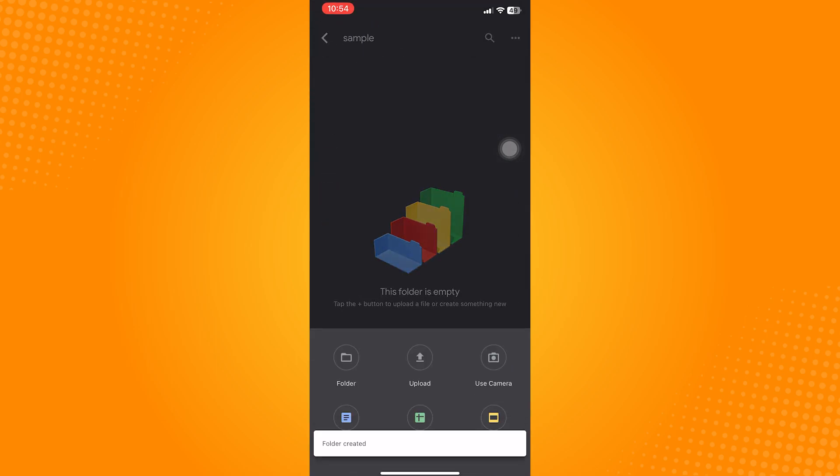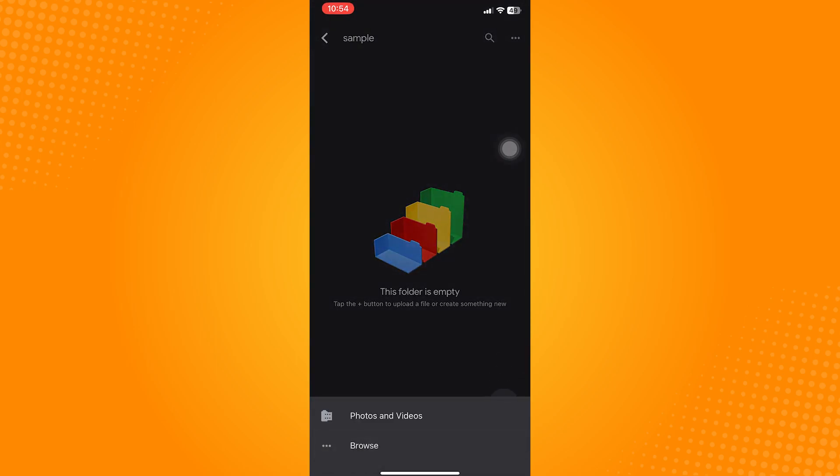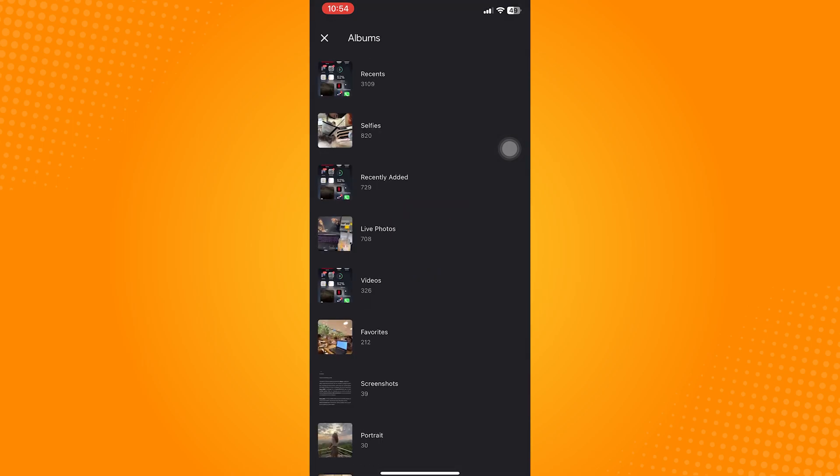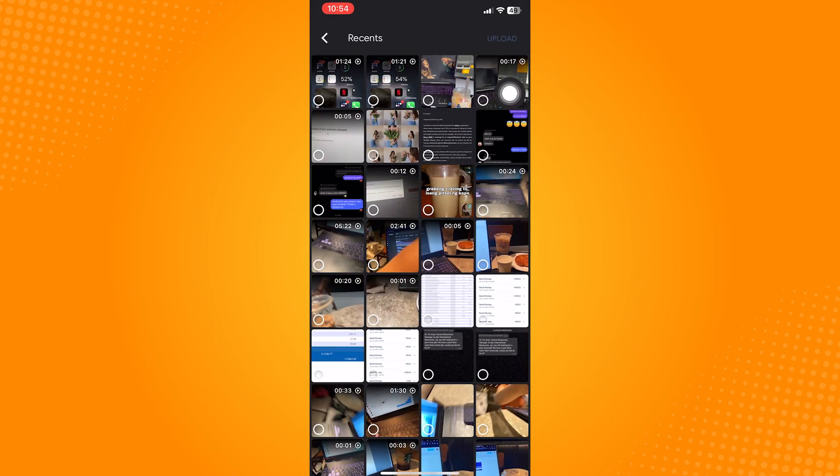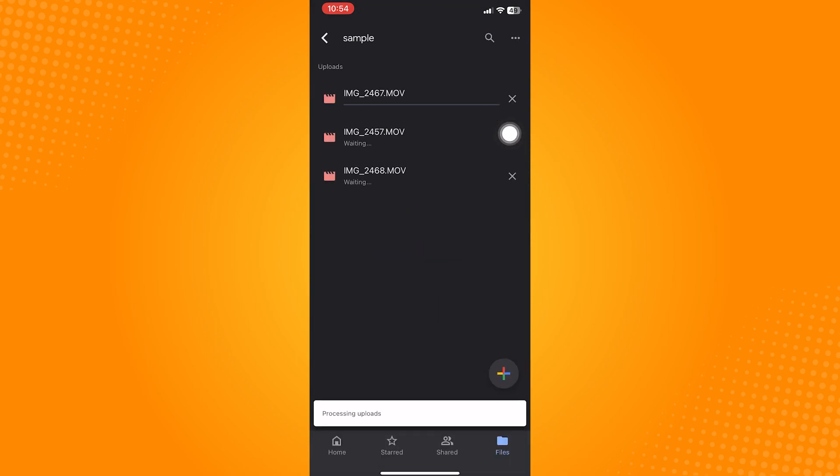This will show your camera roll, so just select the videos that you want to upload. Wait for it to upload successfully.